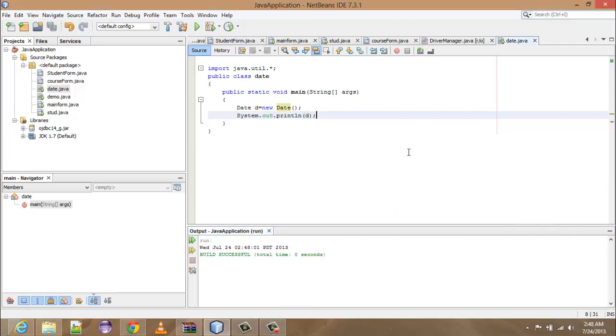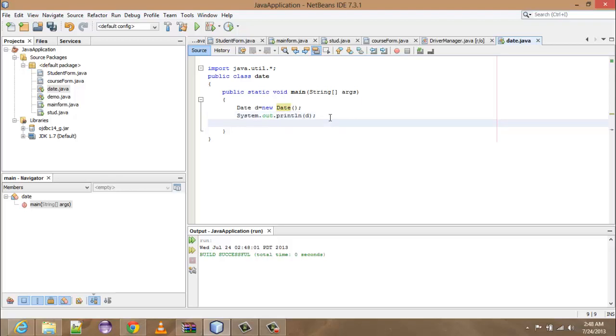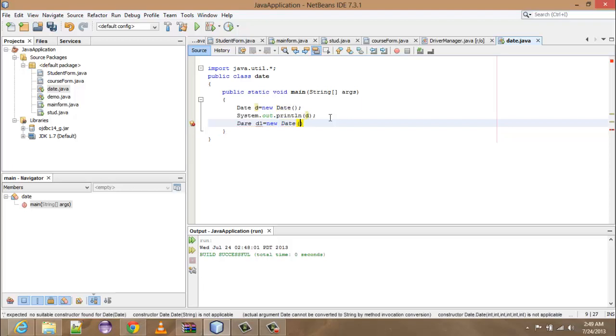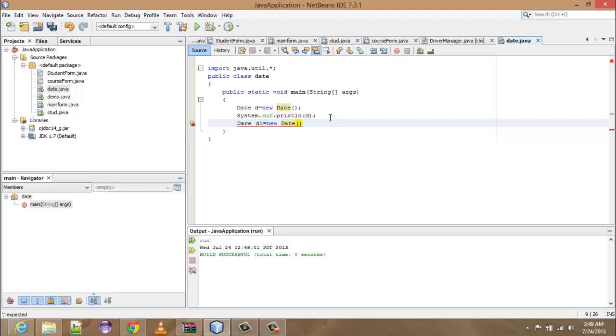So as we know that the landmark time has been set once, Jan 1970, for all of the computers. In order to see that, you have to type just Date d1 is equal to new date, and here you have to put zero. So here you have to put zero, zero, zero, zero.